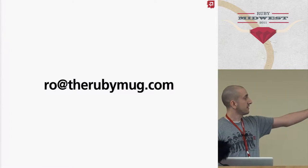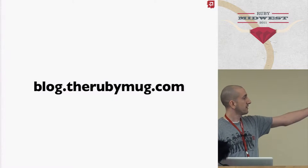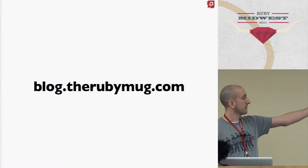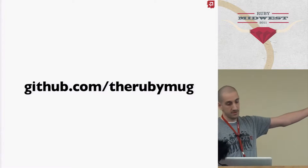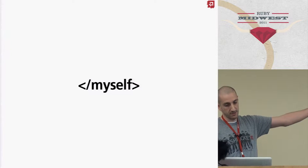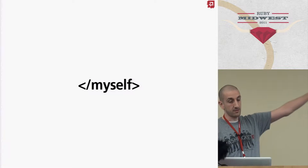Twitter, email, blog, GitHub, and that's it for myself. Now, check this out.